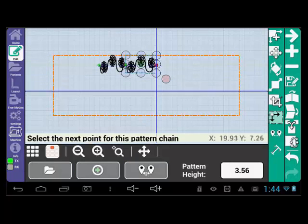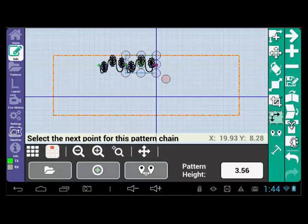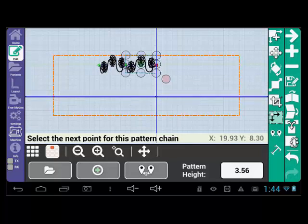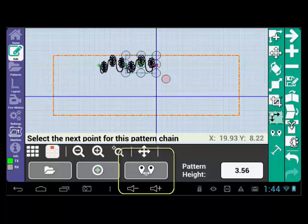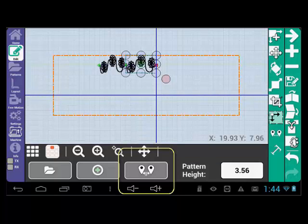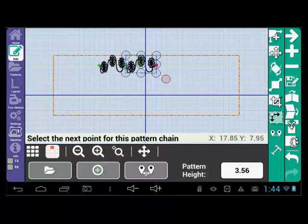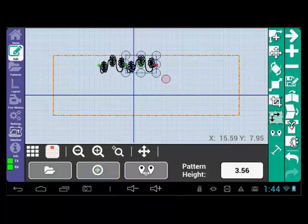Now let's say we had a small section below that we also wanted to fill. We would need to use the Reset Pattern Chain icon directly to the right of the green plus sign. Select the green plus sign again. This will create a new start point.